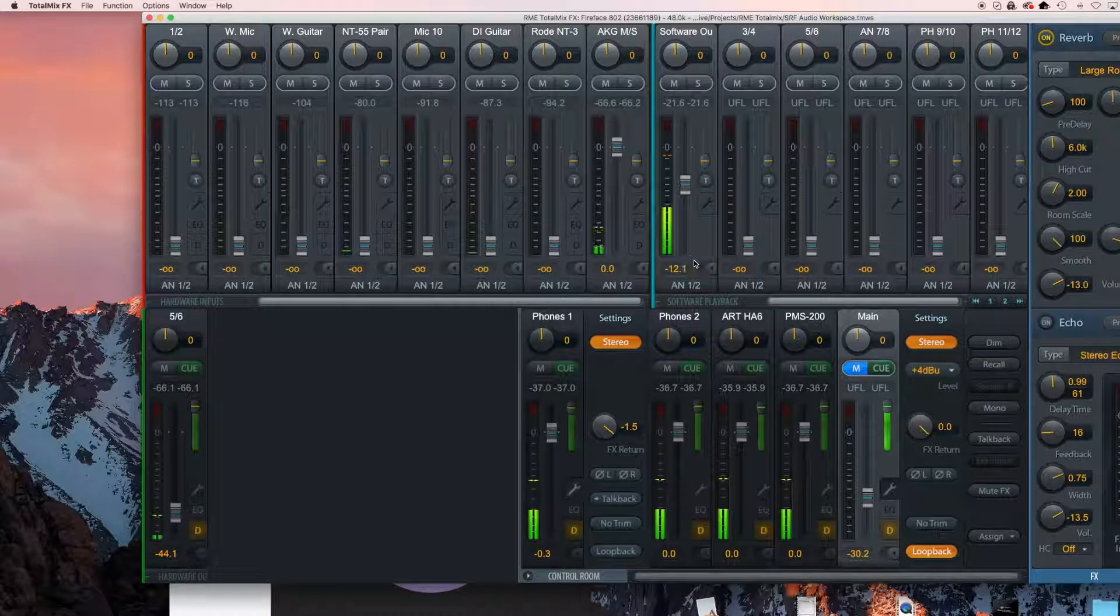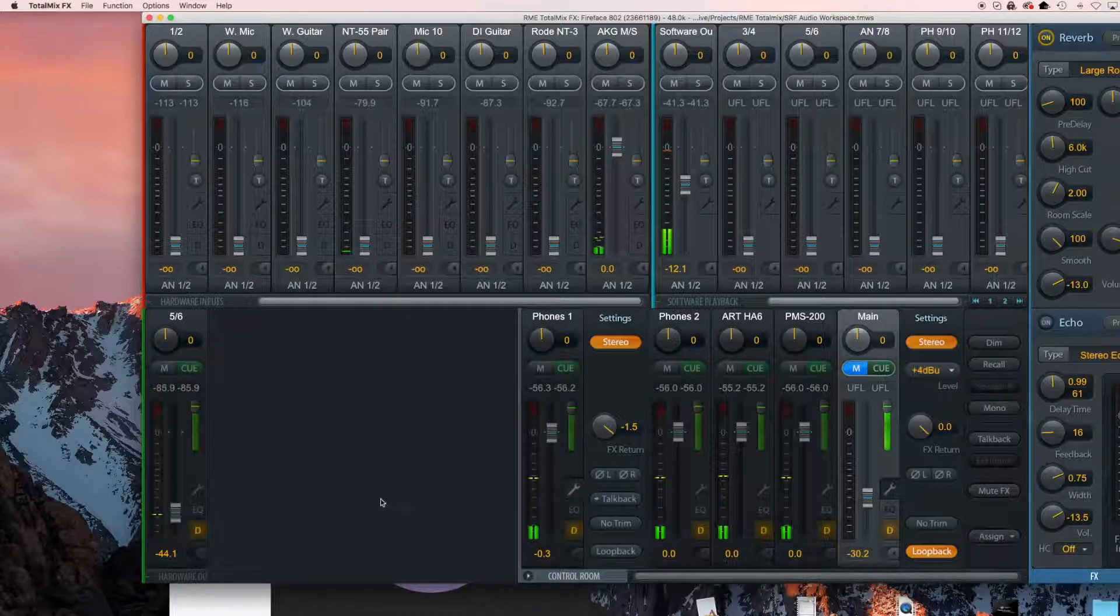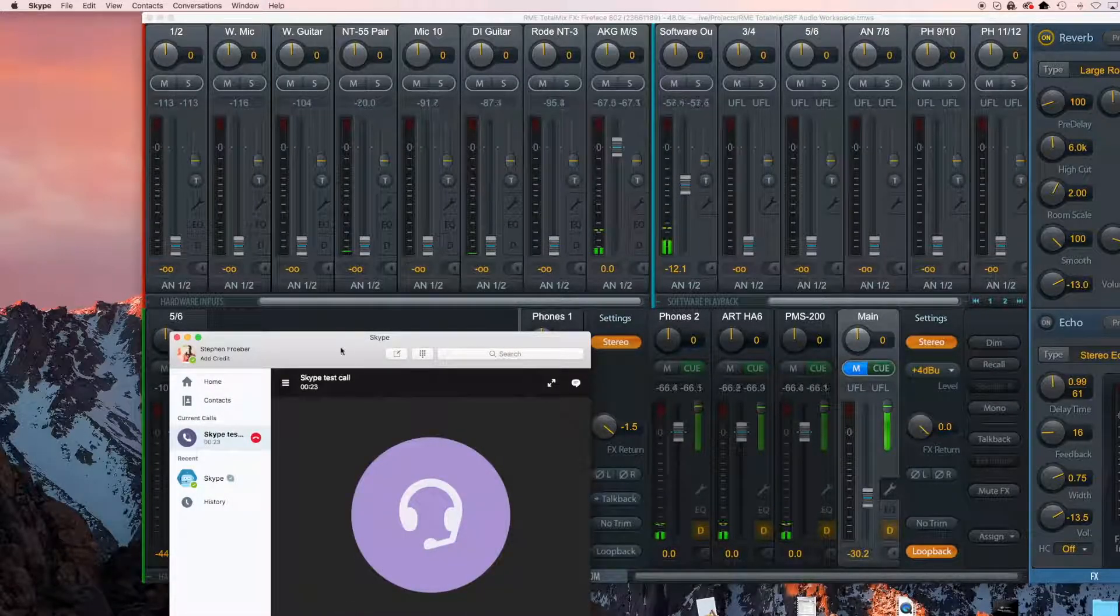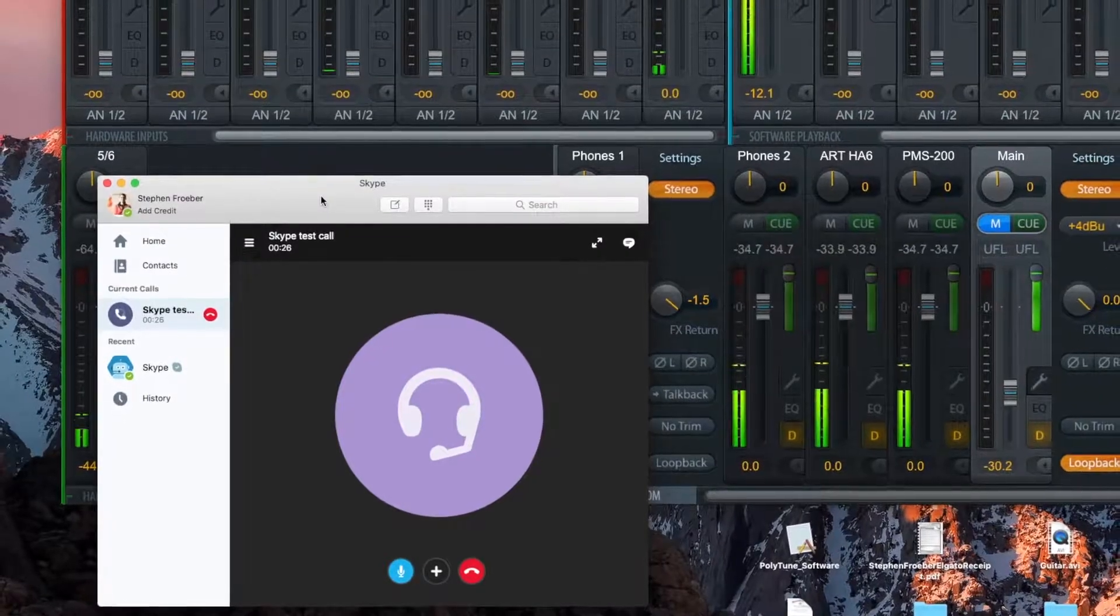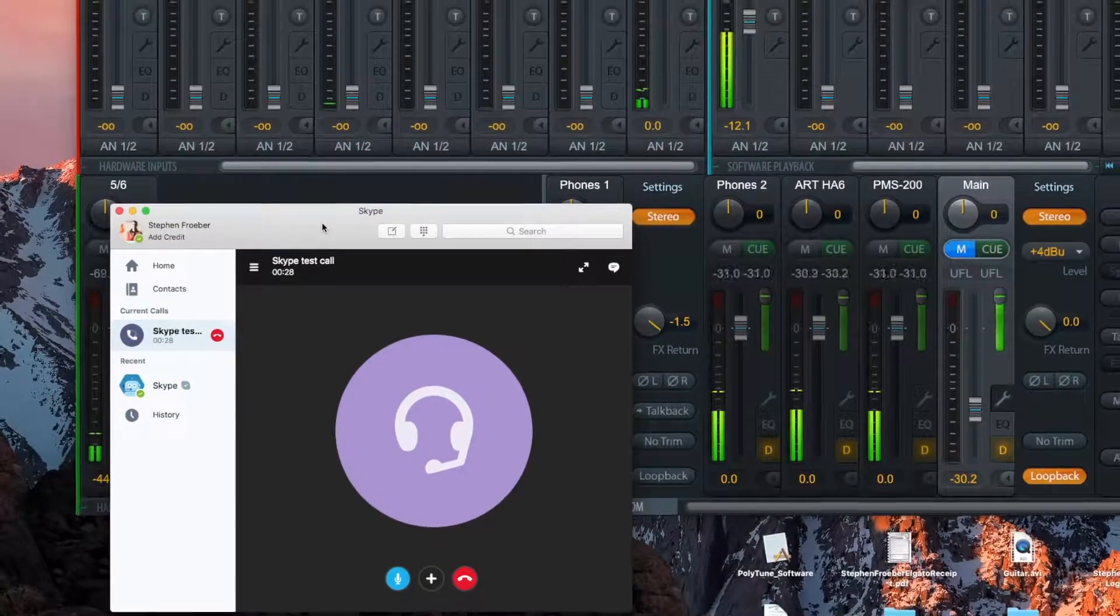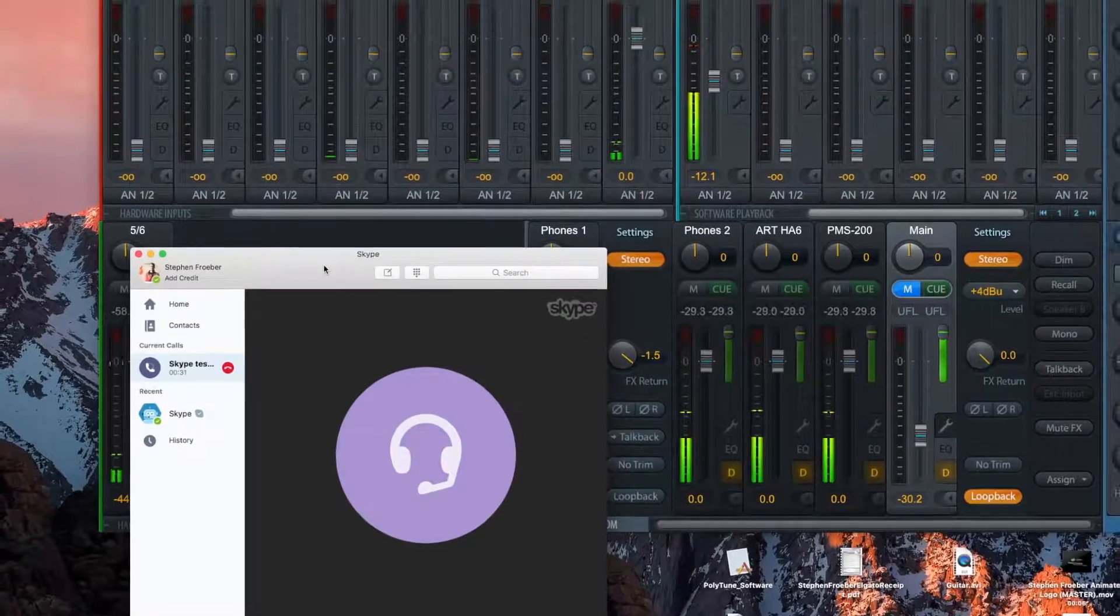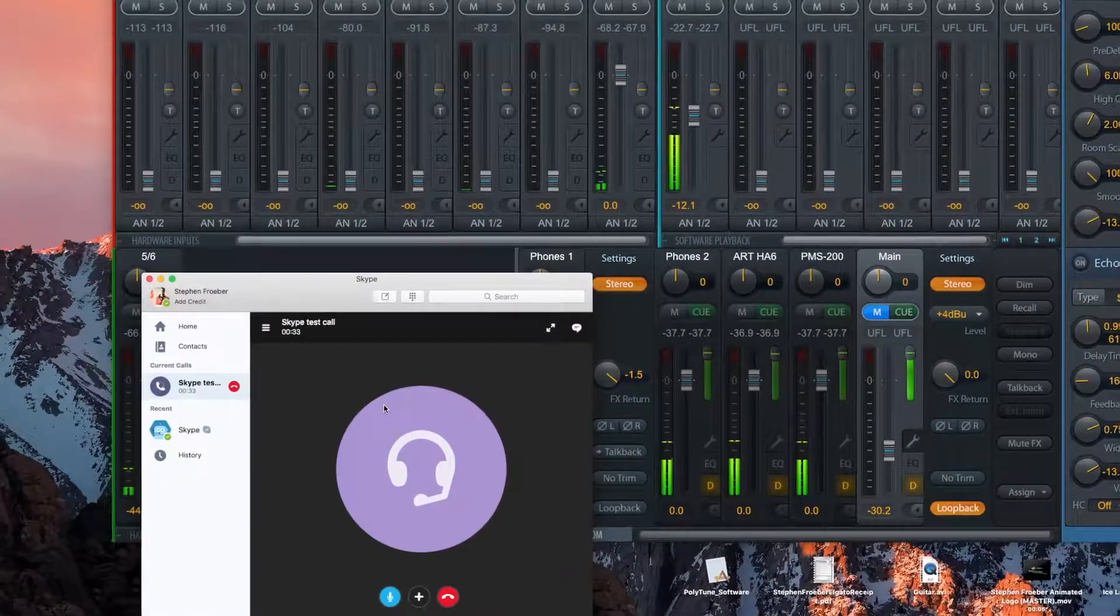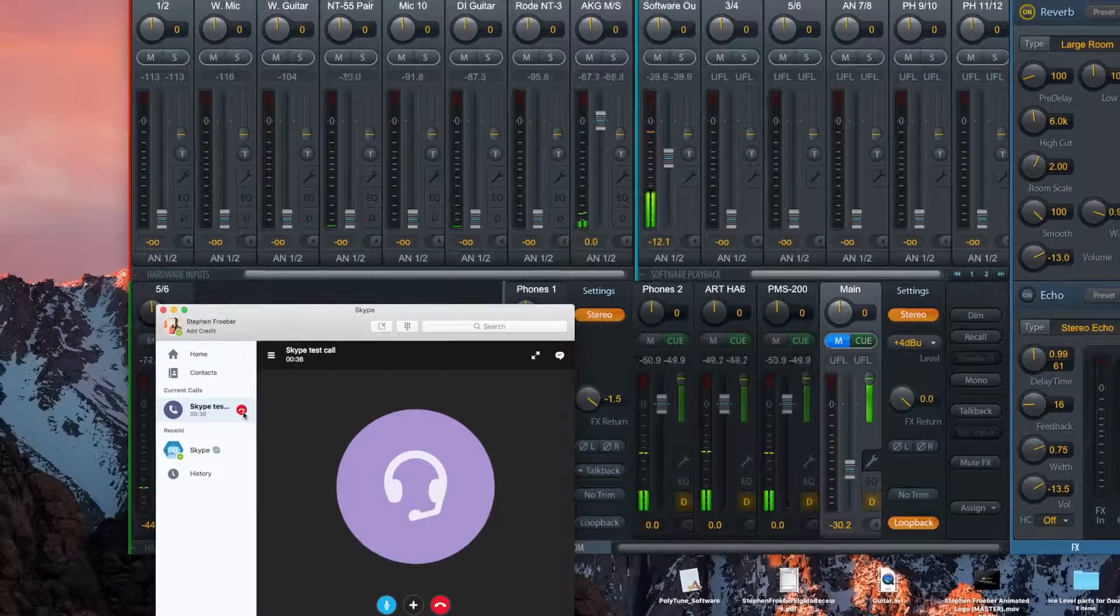For those of you doing podcasts and interviews, you can also blend any other audio element routed to either the analog and digital inputs or using other audio applications that can output to the other software playback channels.